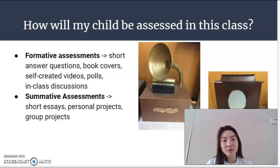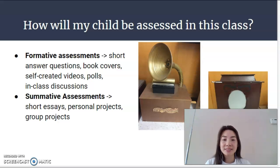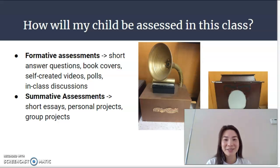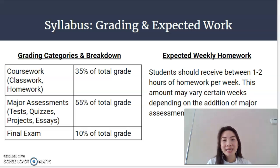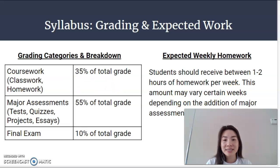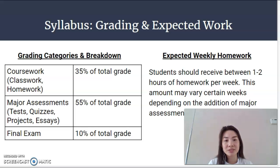At the end of every unit there will be at least one summative assessment spanning the entire unit's content and skills. These will consist of short essays, personal projects, and group projects as well. You can see to the right hand side a couple of examples of student projects from the industrial revolution inventions project last year. In terms of grading, coursework will be about 35 percent of the student's total grade, major assessments will be 55 percent, and the final exam or semester assessment will be 10 percent of the total semester grade.